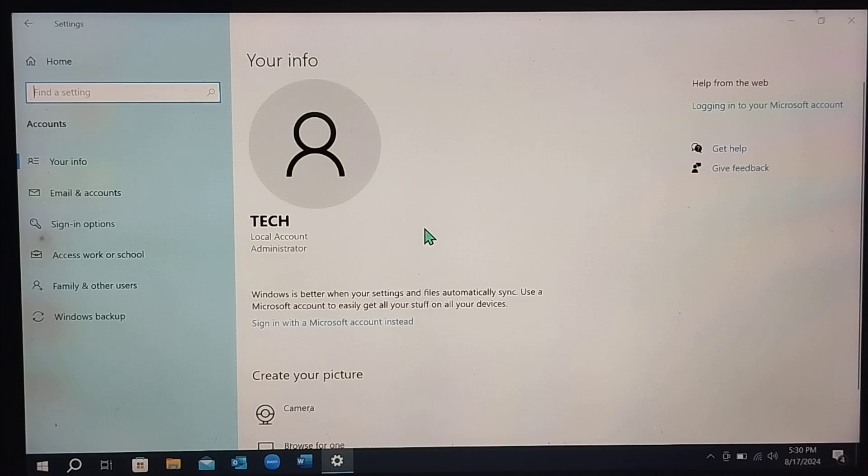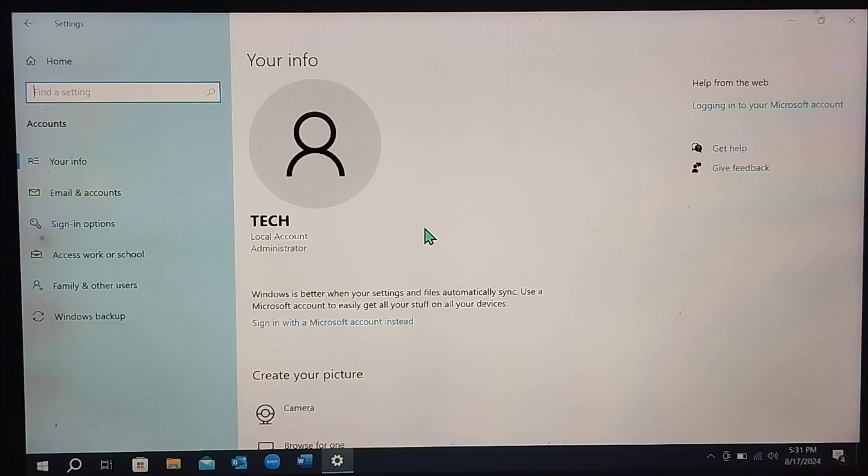So in this way you can change Windows 10 username account. So I hope you can understand. Thanks for watching this video.